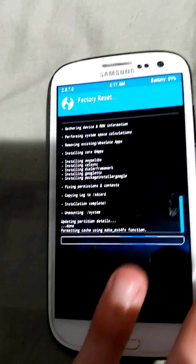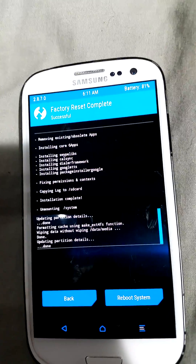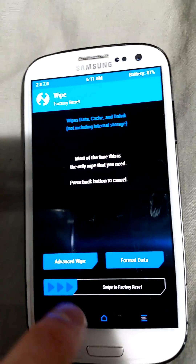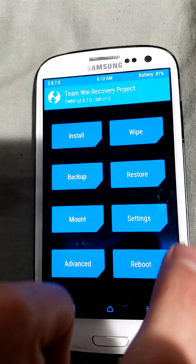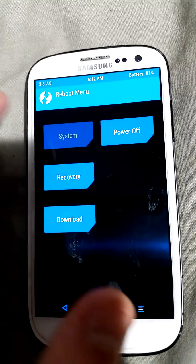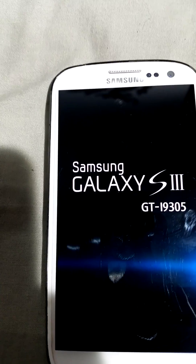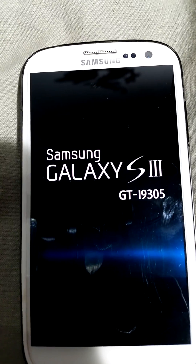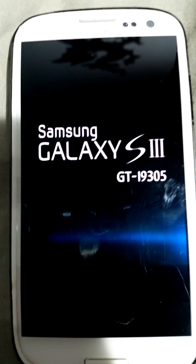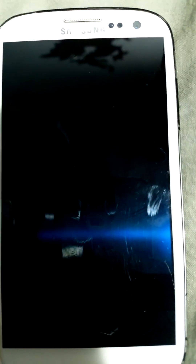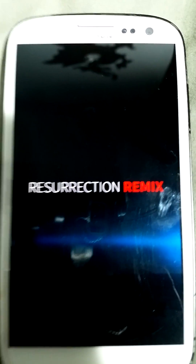Now that's done, do another wipe just in case. Hit back and then go to Reboot System and it should be done. You'll see it says Galaxy S3 GT-I9305. You can also do this on the i9300 I think, though I'll leave the link specifically for the 9305.